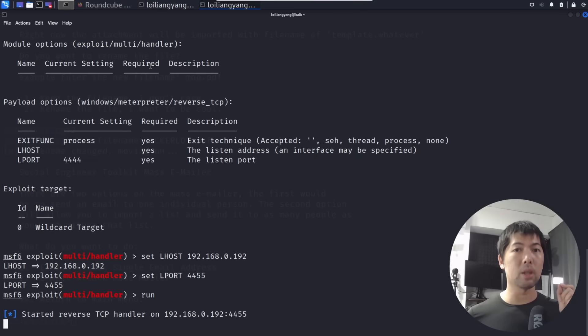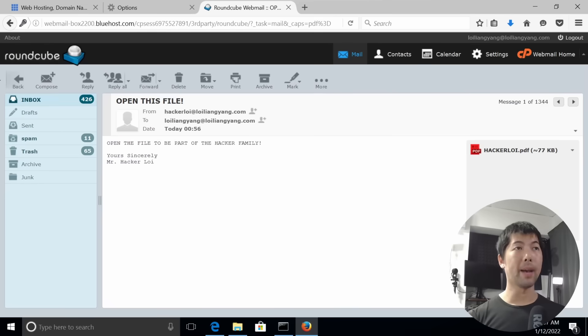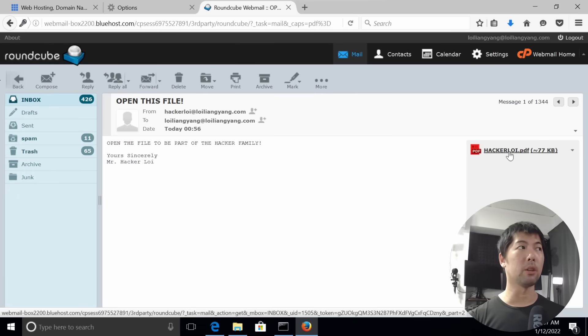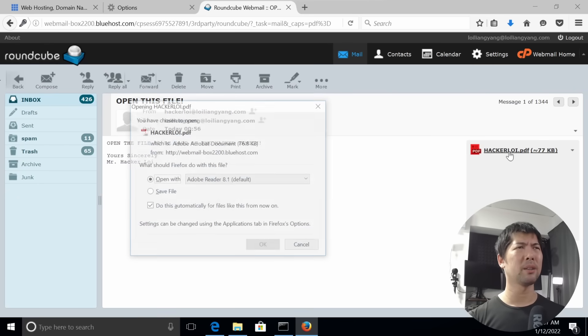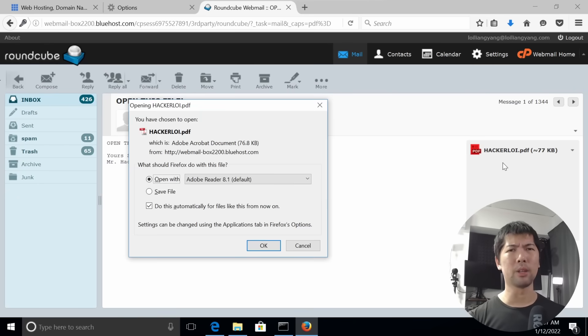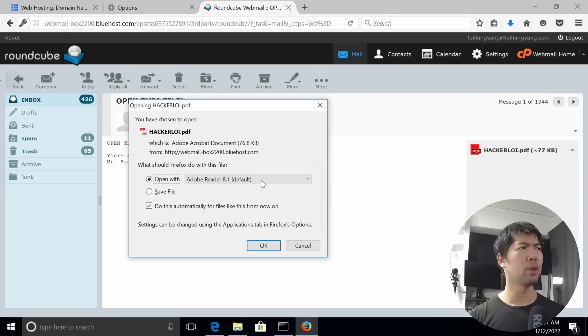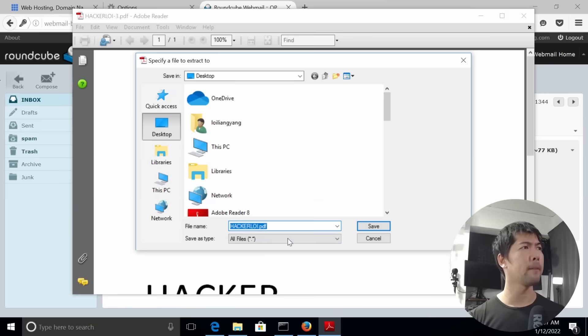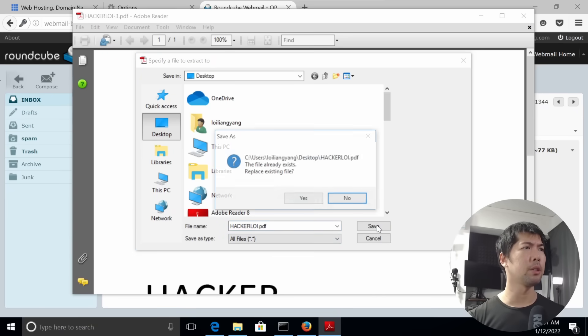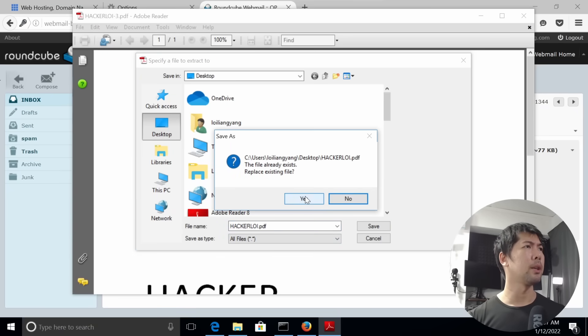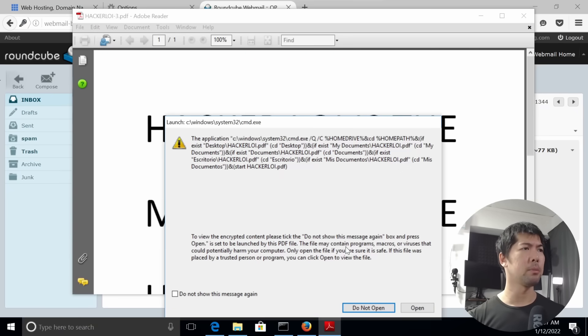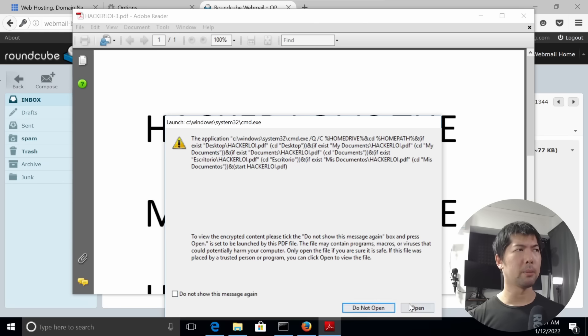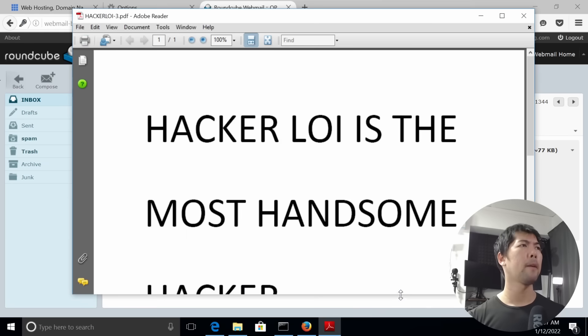We're back to the Windows computer and we're back to the file on the email again. Go in and click on it. I mean, it's from HackerLoi, it should be pretty safe, isn't it? So let's go ahead and open up with our Adobe Reader. Click OK on that. Let's save the file wherever we want. Click yes for replacement and let's go ahead and click open up on this.